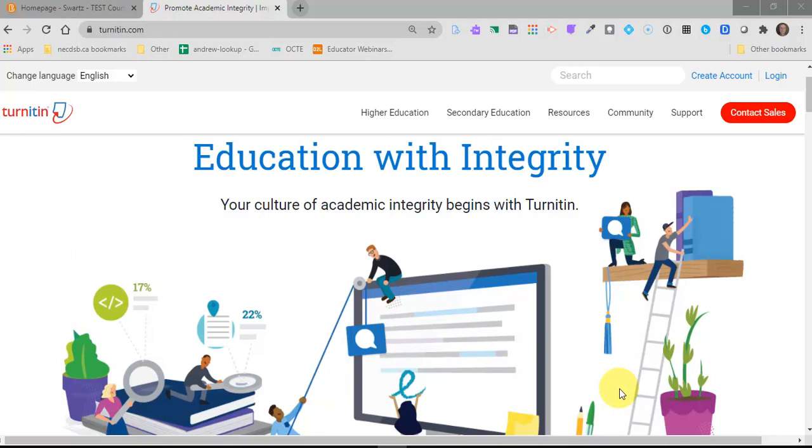Hi everyone, I just wanted to share this quick video with you about a new integration that we have with Brightspace. It's a program called Turnitin.